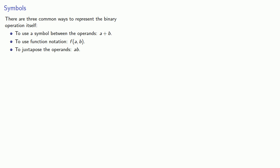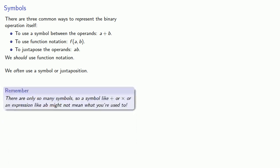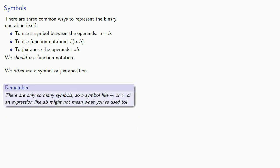Now, this does impose a little bit of a problem. We should use function notation. But we often use a symbol or juxtaposition. And here it's very important to remember there are only so many symbols. So a symbol like plus or times or an expression like a, b might not mean what you're used to. And that's one of the most important things to keep in mind when studying abstract algebra. Context is everything.